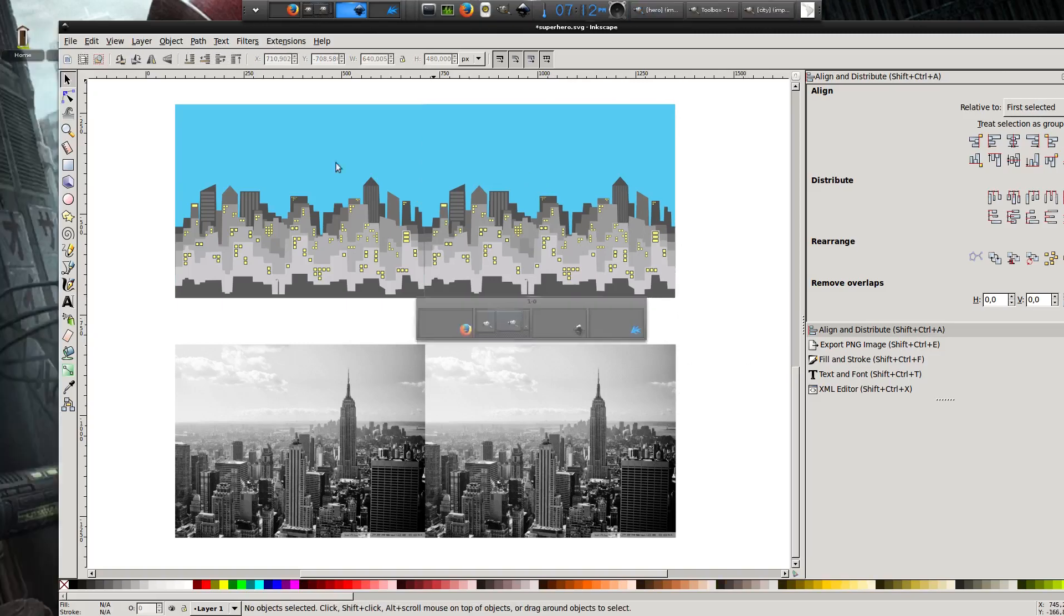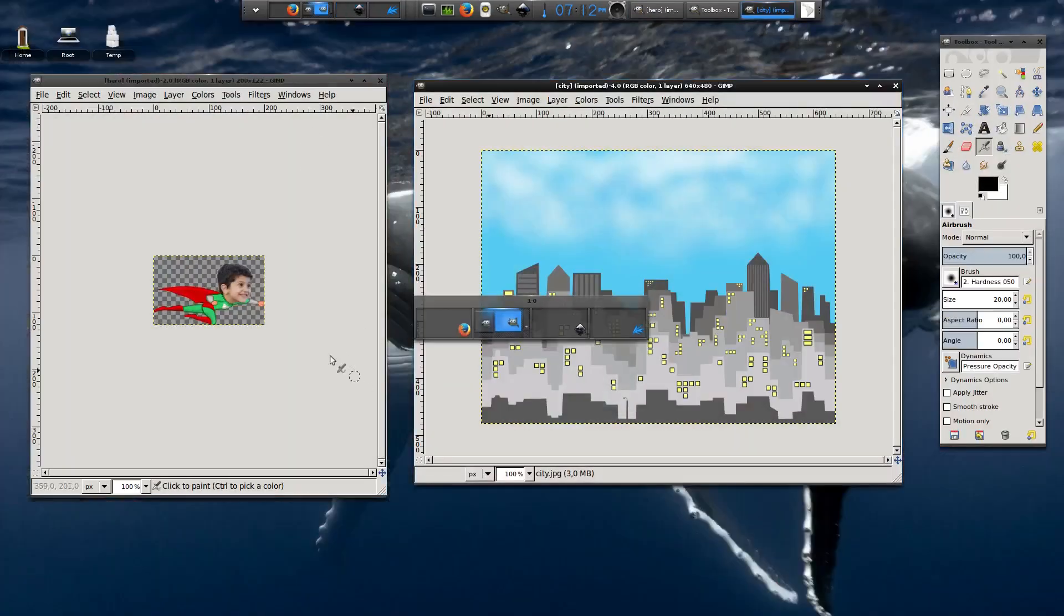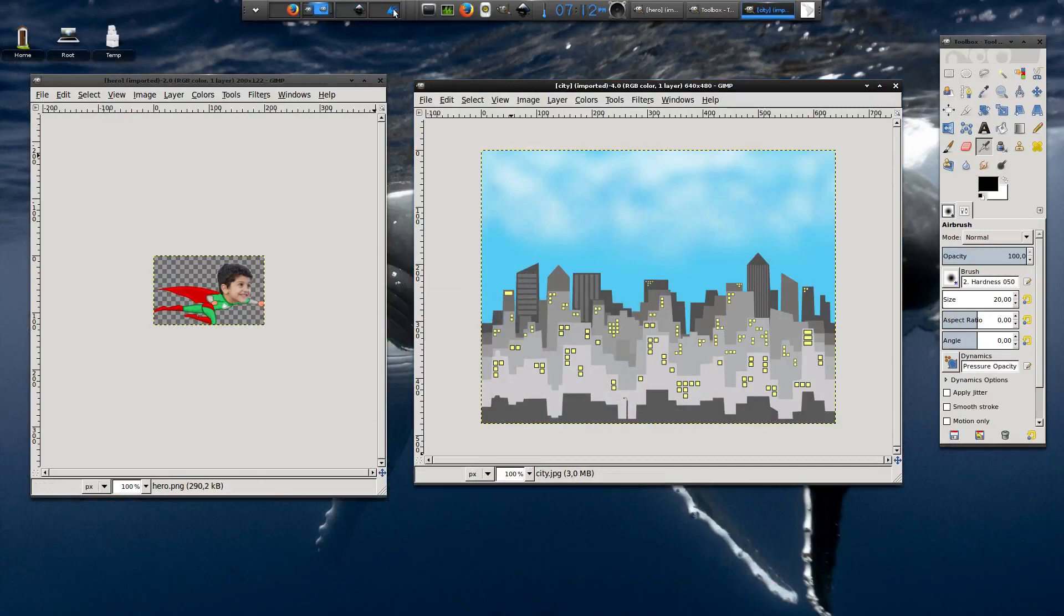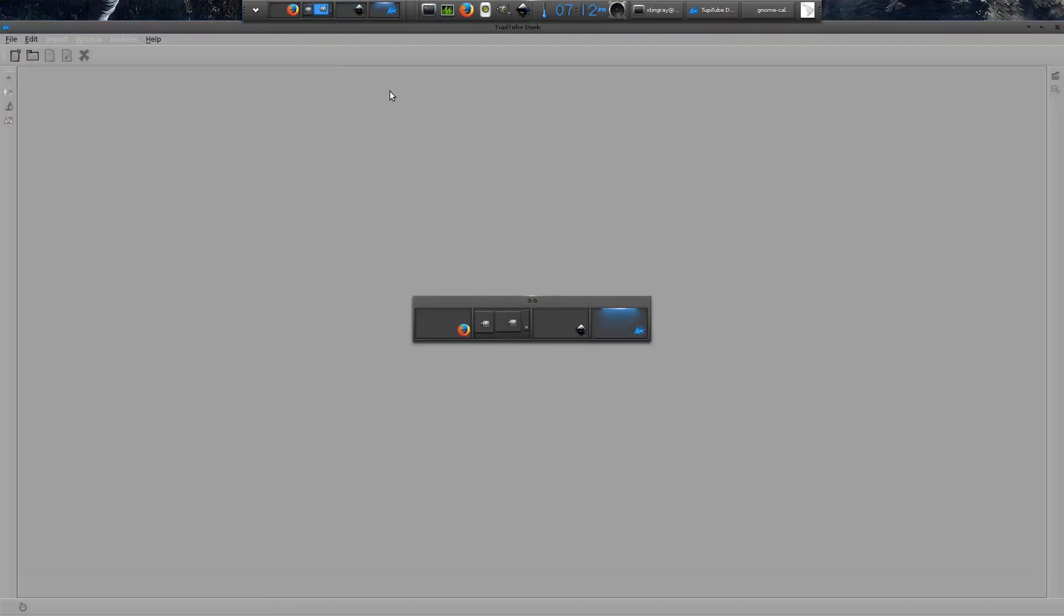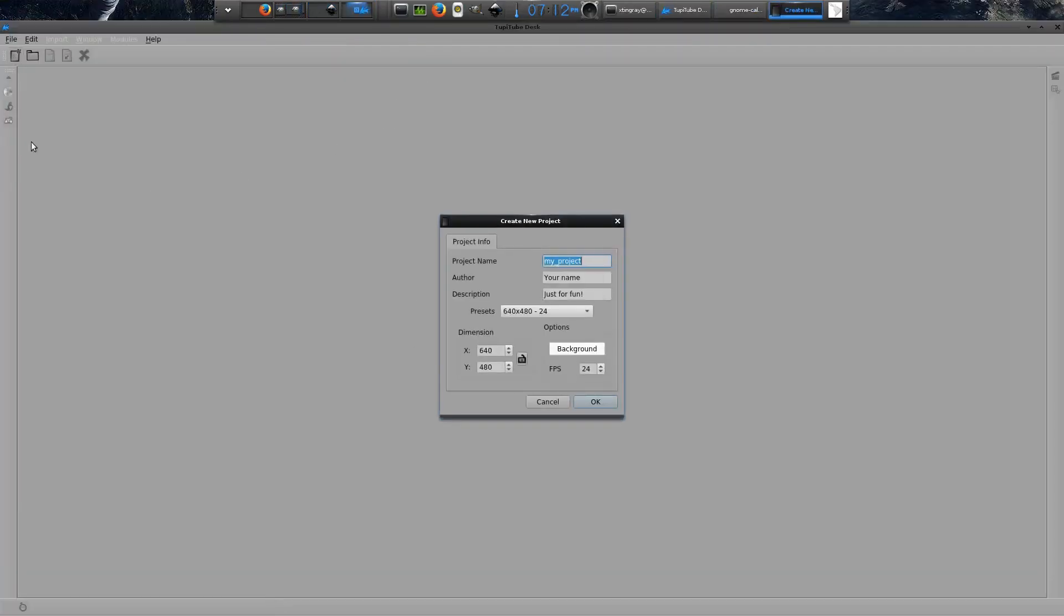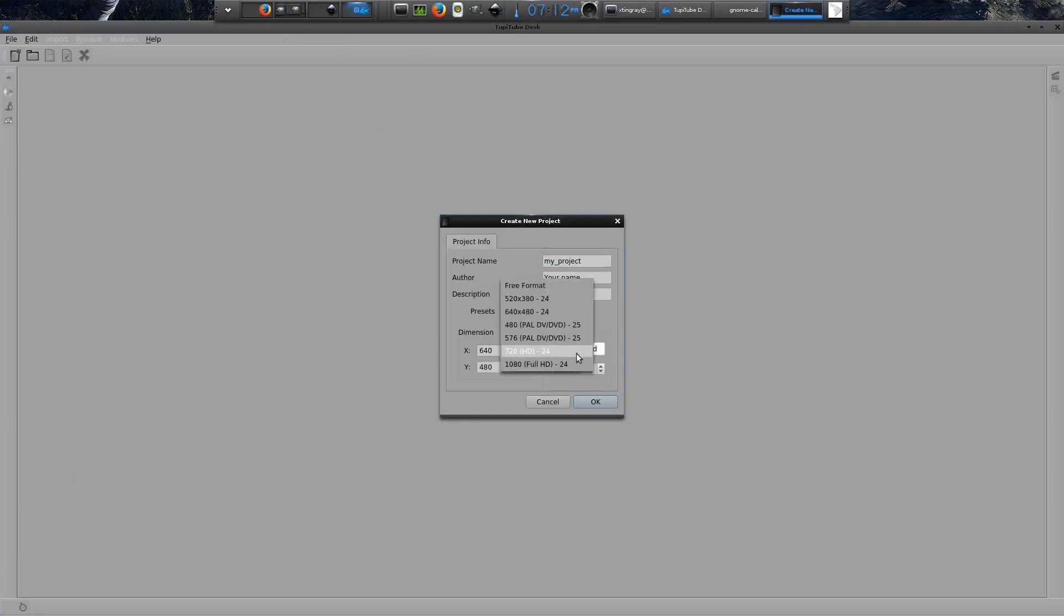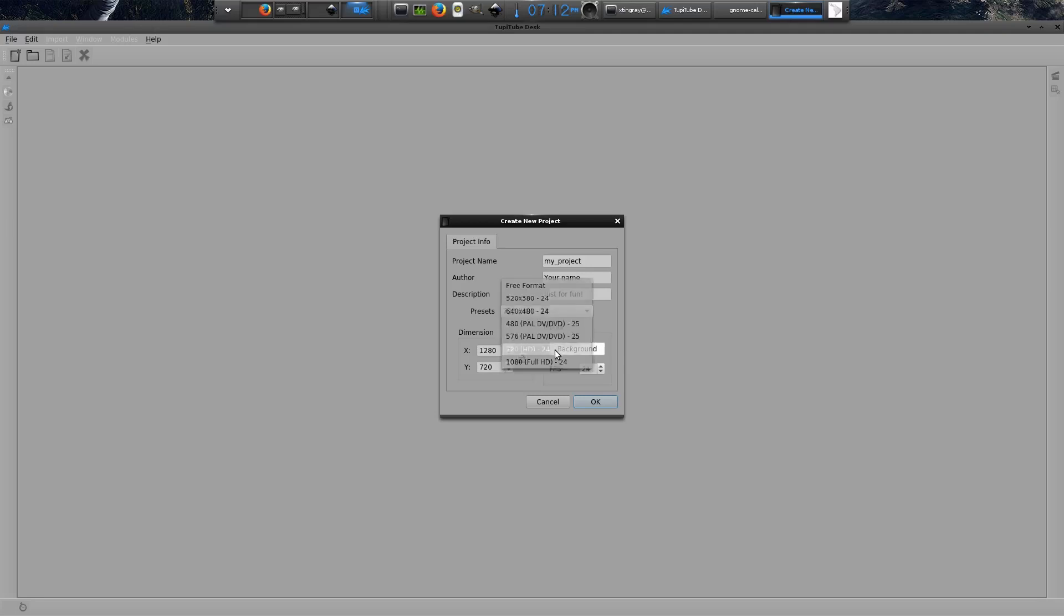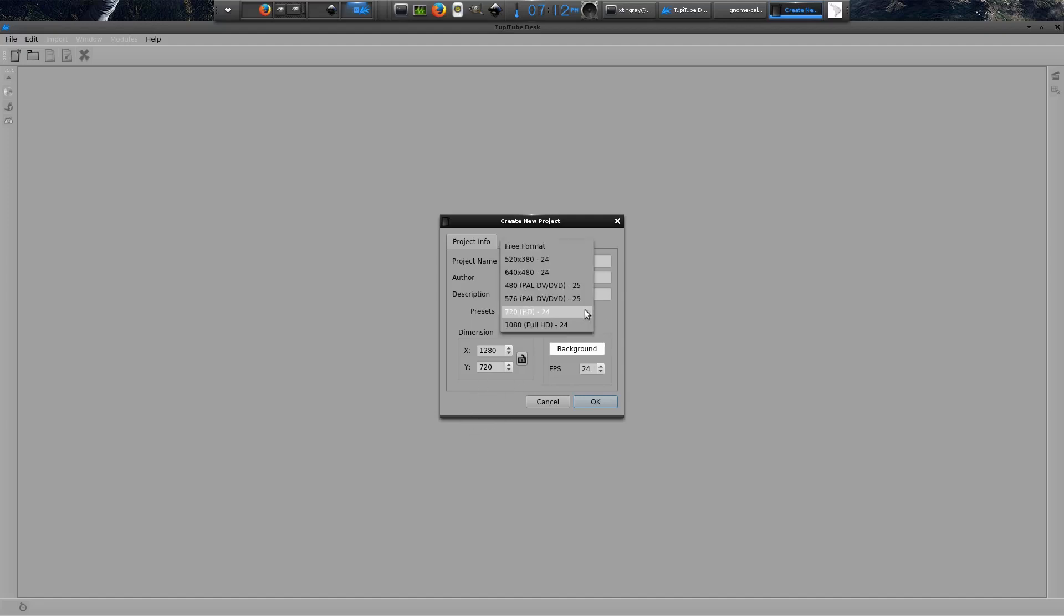Okay, now that we have the two images required for this exercise, let's start working from TupiTube Desk. I'm going to start a new project using a small dimension, 640 pixels by 480 pixels, just to make easier the render of the animation. But if you want to create videos to use them on platforms like YouTube, I recommend you to use the HD format, which is 1280 pixels by 720 pixels. Anyway, let's create it.